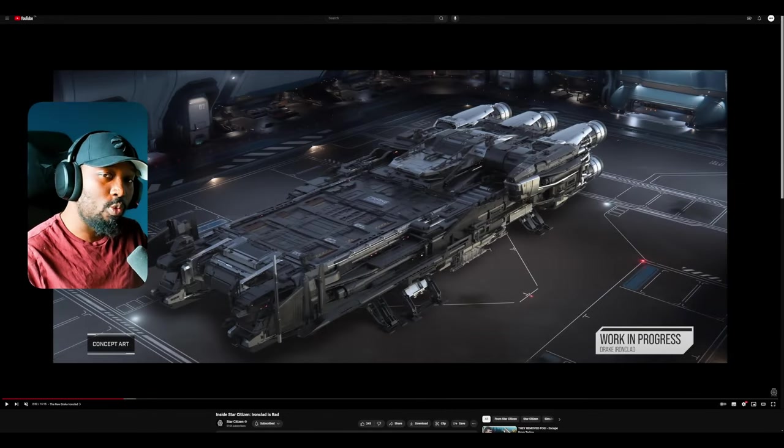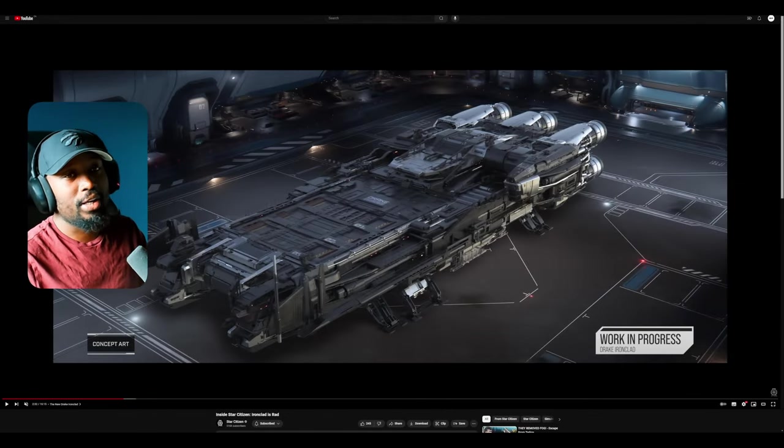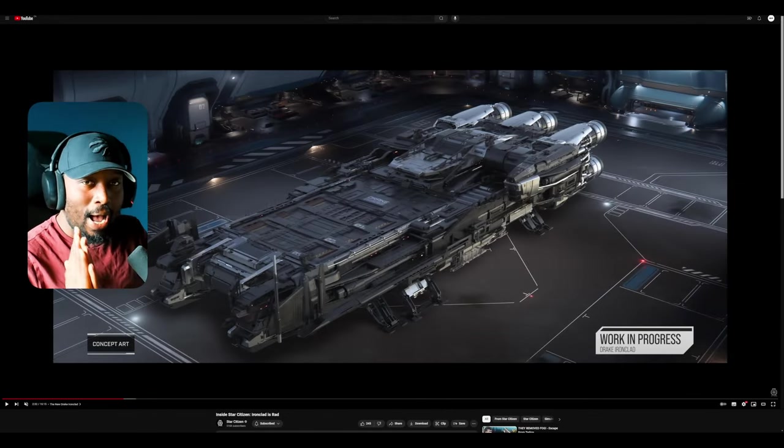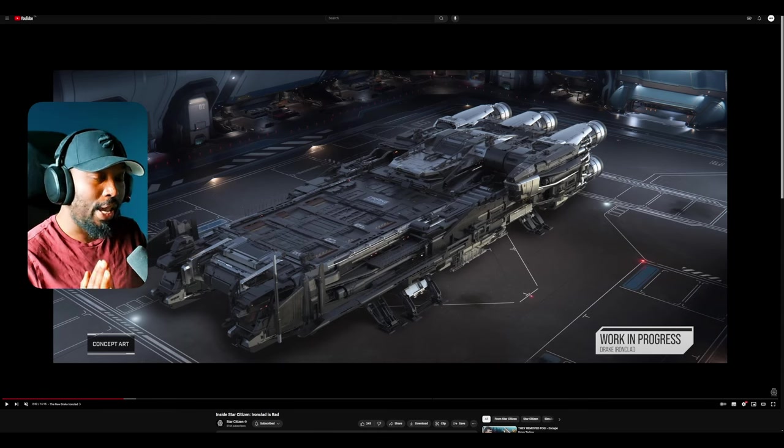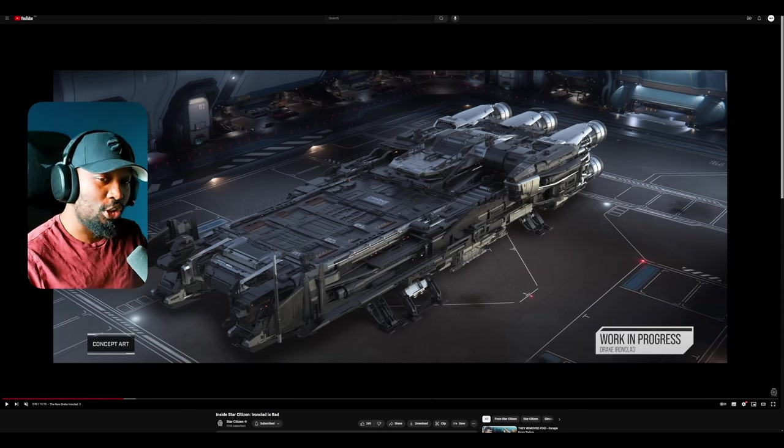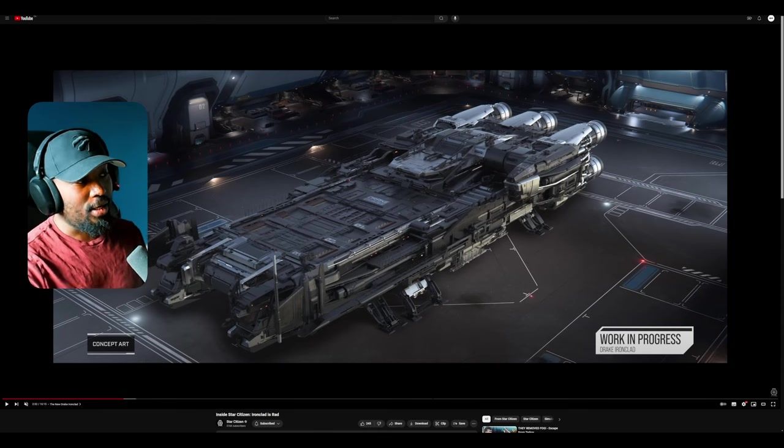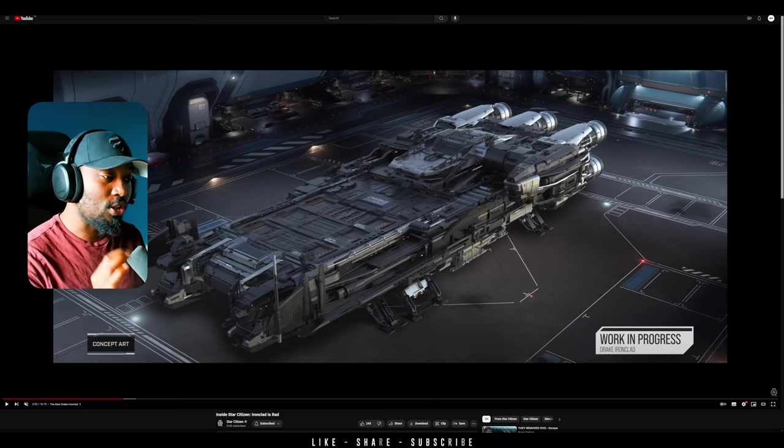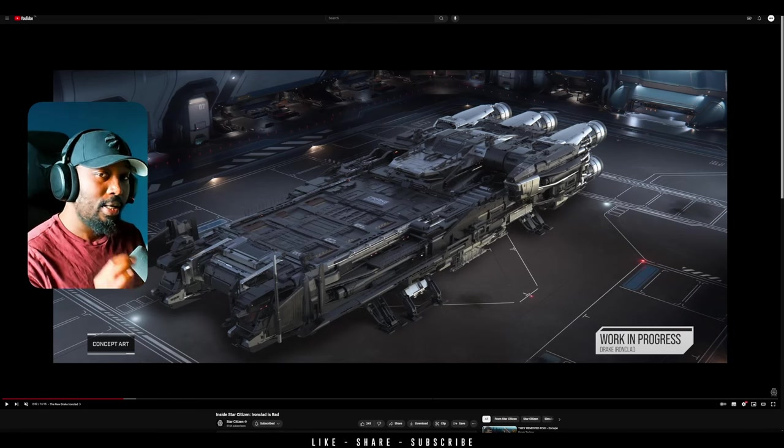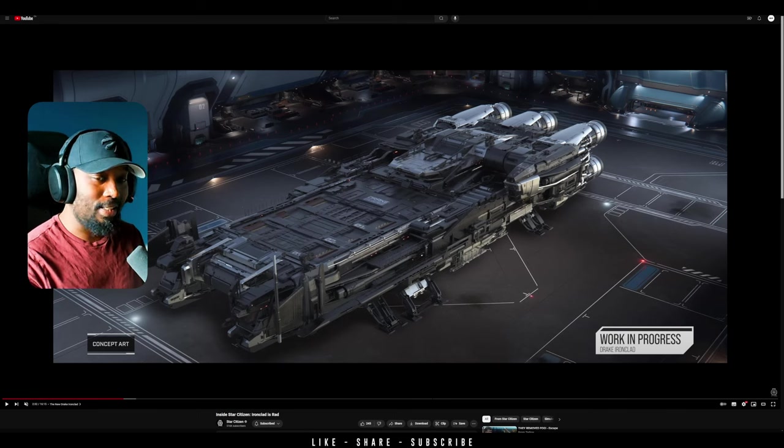Since the reveal of the new Drake Ironclad, I've been doing some thinking about how capable this ship could actually be. And I realized that due to the size of its cargo bay, it changes things drastically.